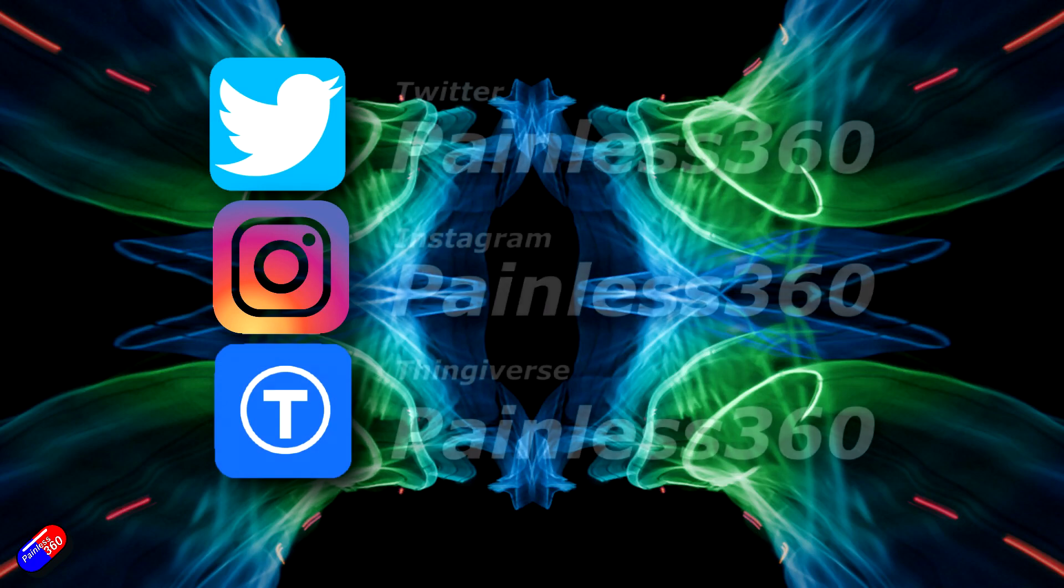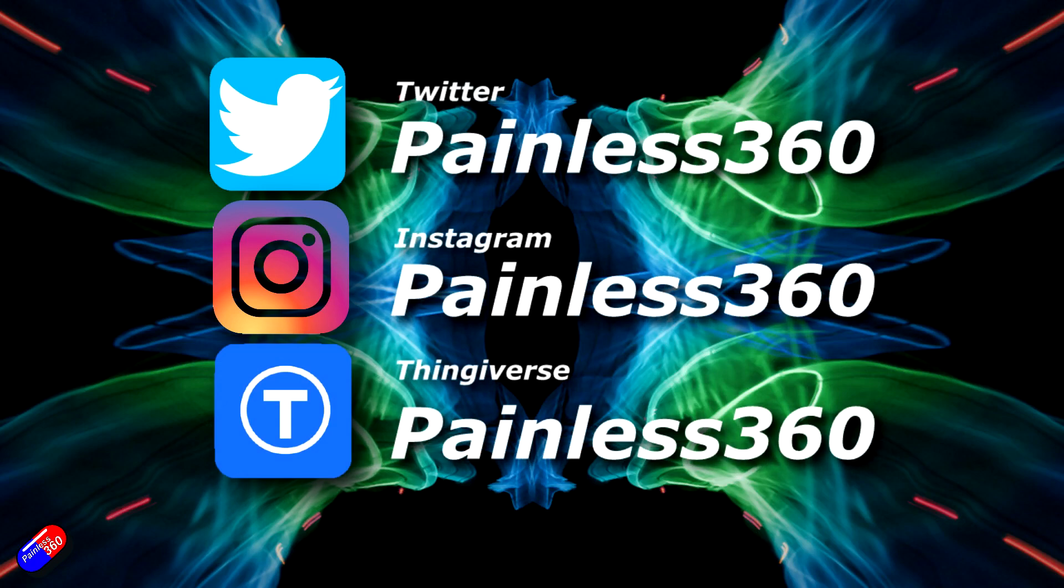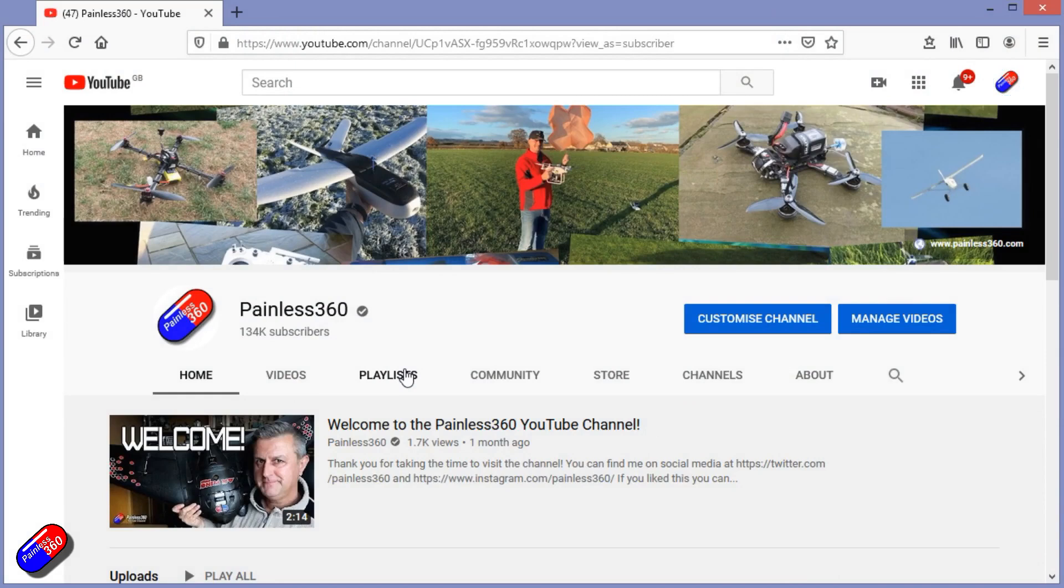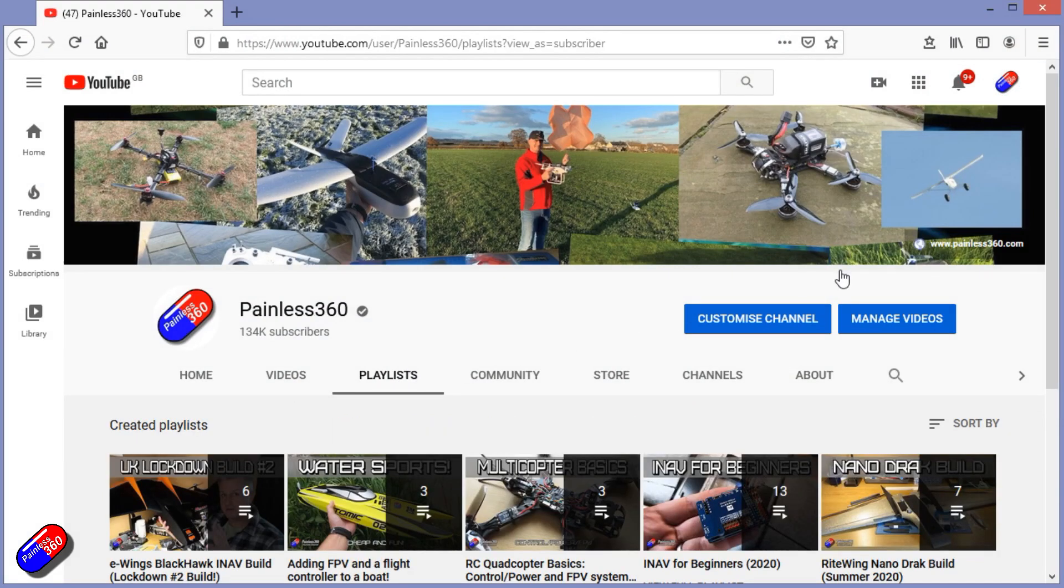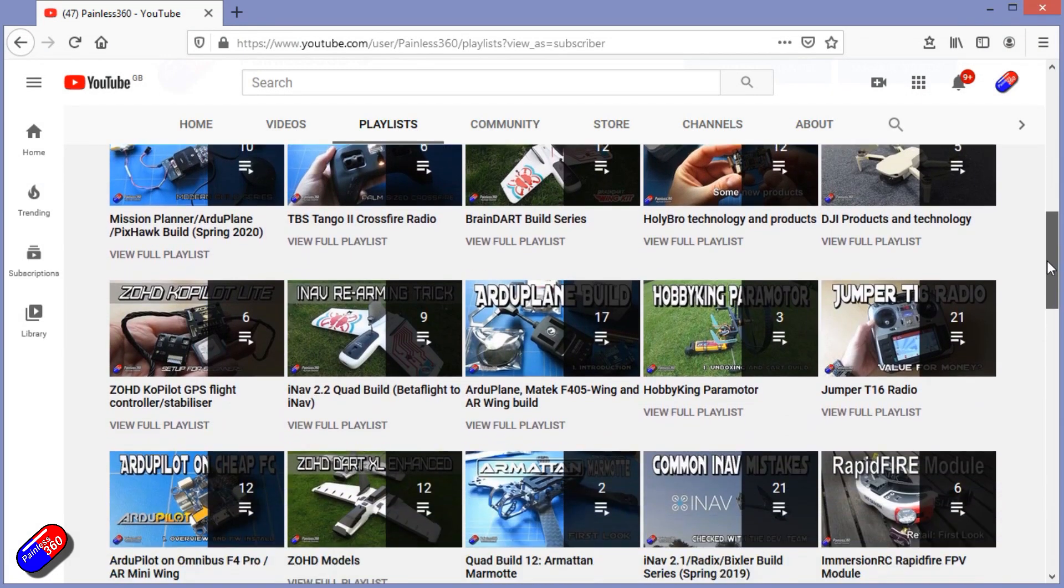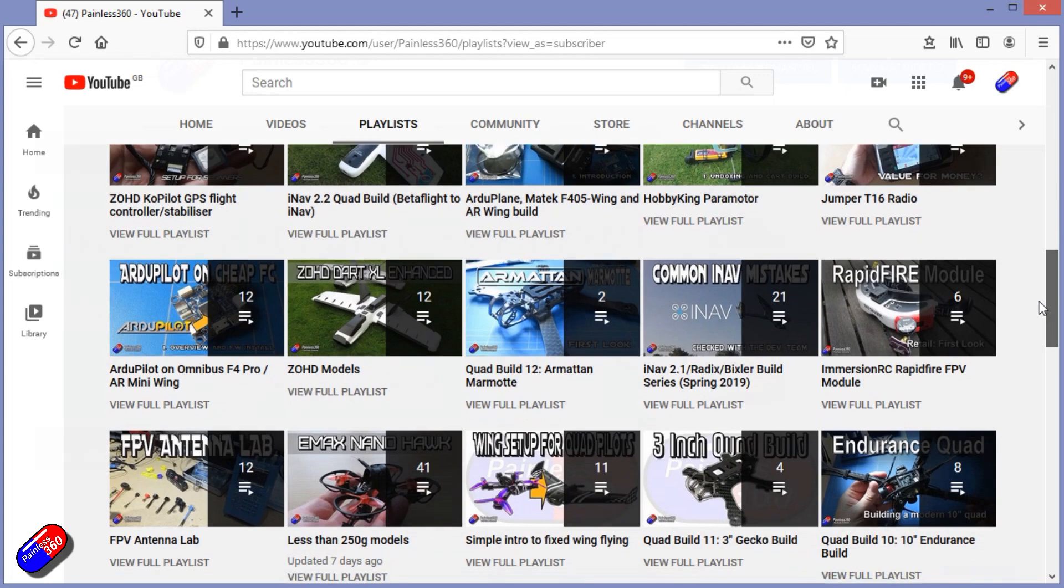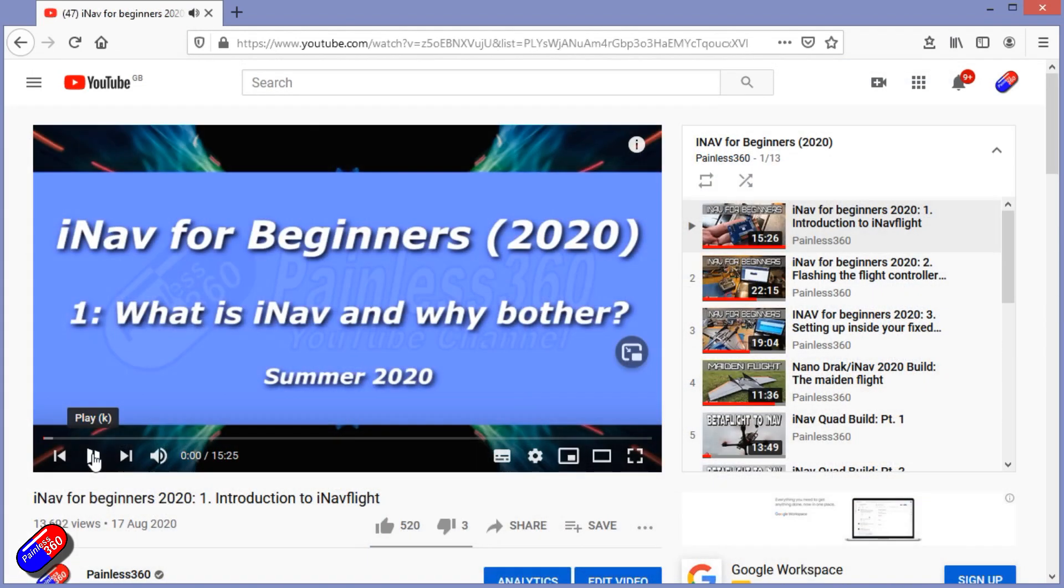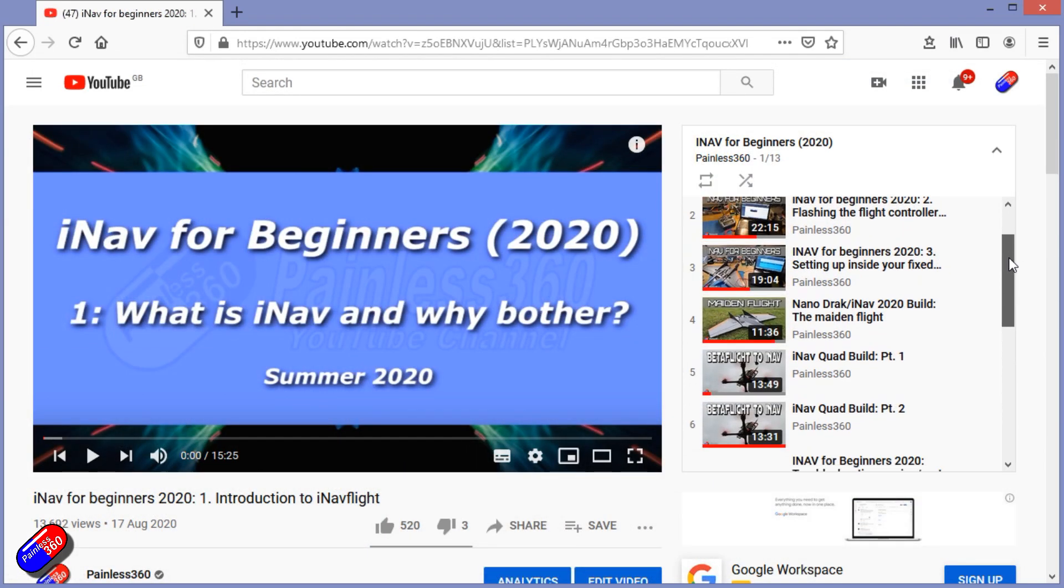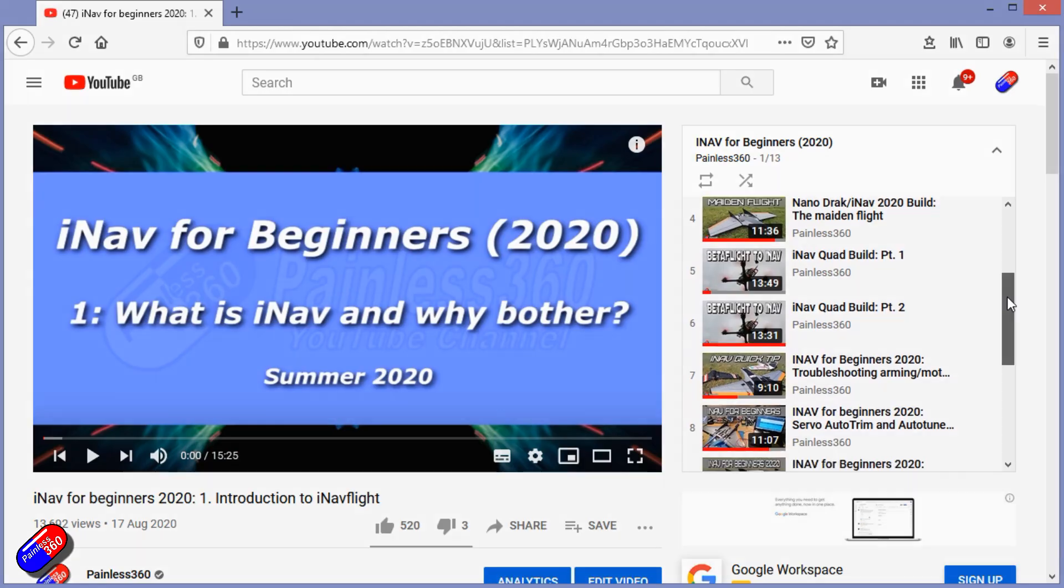Thank you for spending your time today watching that video. You can find me in all the usual places on social media, and if you're trying to learn about a subject, then check out the playlist. All of my videos are organized into easy to follow playlists that if you're trying to learn a topic, will take you from the basics right the way through to some pretty advanced stuff.